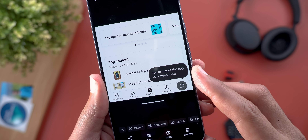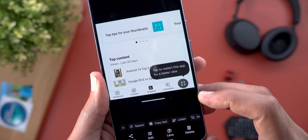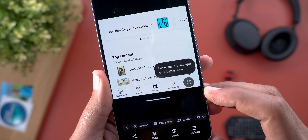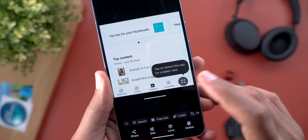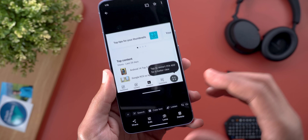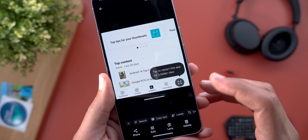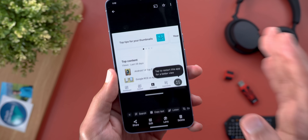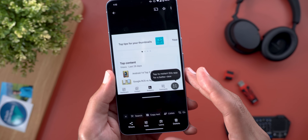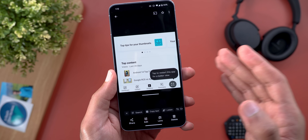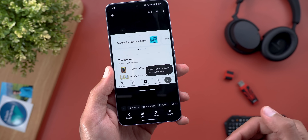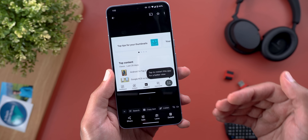I also came across a new floating button that says 'Tap to restart this app for a better view.' I had a big black bar at the bottom of the screen. When I tapped this button, the app restarted and the black bar disappeared. It only happened with the YouTube Studio app, so maybe Google is working on something to force apps to run in full screen — let's wait and see.